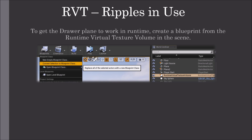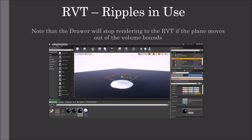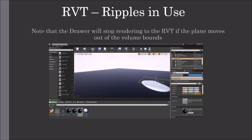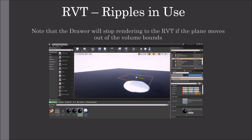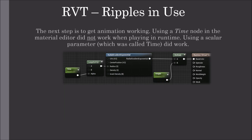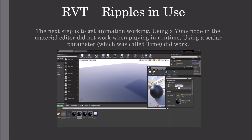To get the drawer plane to work at runtime, create a blueprint from the Runtime Virtual Texture Volume in the scene. Note that the drawer will stop rendering to the Runtime Virtual Texture if the plane moves out of the volume bounds. The next step is to get animation working. Using a time node in the material editor didn't work when playing at runtime; however, using a scalar parameter called 'time' did work. Here, time is used as the alpha when lerping the radius from 0 to 0.5.